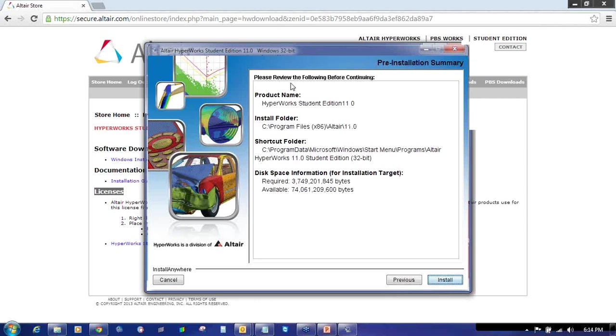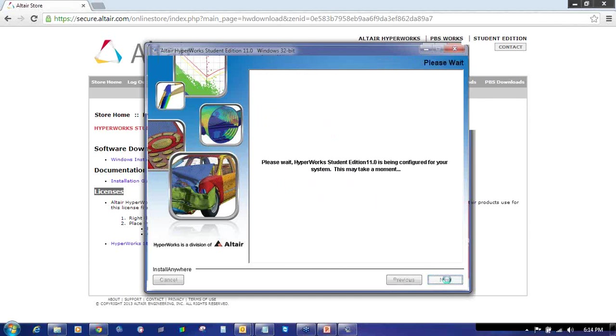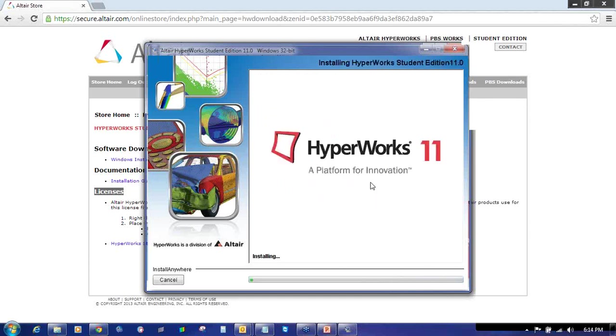It will contain all the Product Information, Folder, Install Folder, Shortcut Folder, disk space required and available. Everything it will show. Then click on Next again and it will redirect you to the Installation Guide.